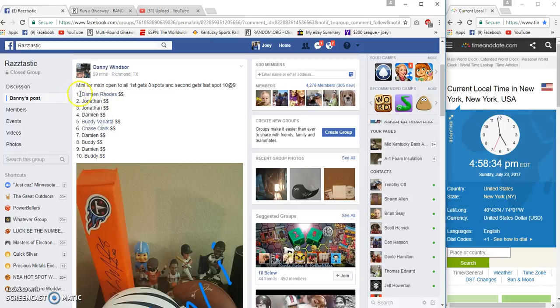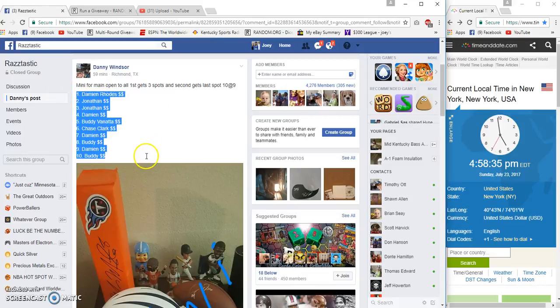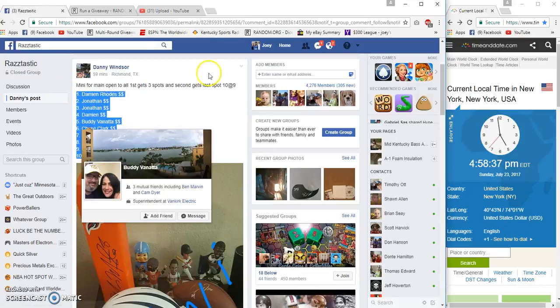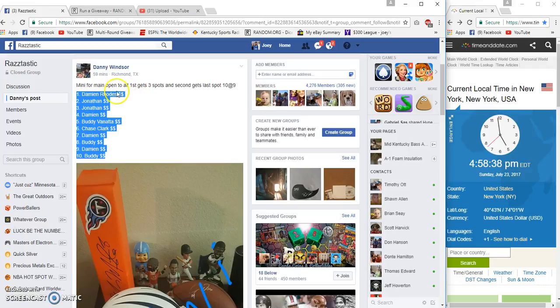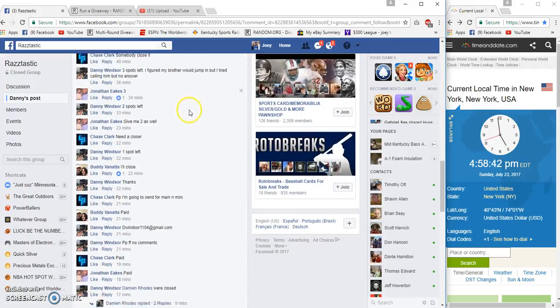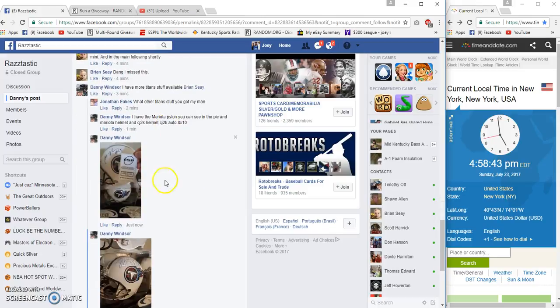Alright guys, gonna run a filler for Danny. I'm not real sure what it's for, but anyway, first gets the three spots, second gets the last spot in the main ten spots, nine bucks each.